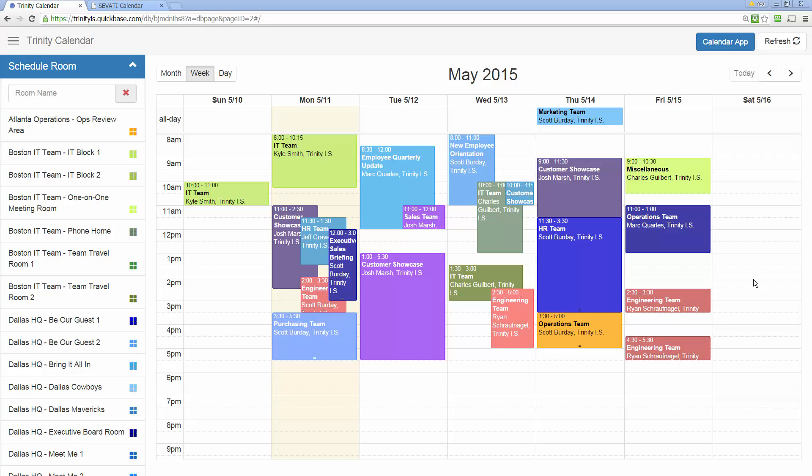In the first instance you saw how they can schedule these meetings and we've given you the full capability to be able to do that. Now let's take a look at how some of the other clients have used it.